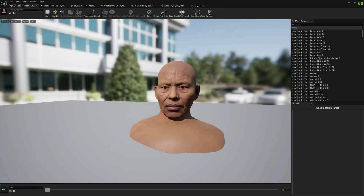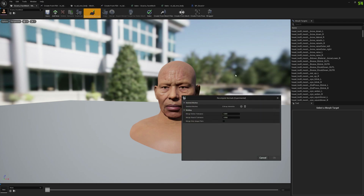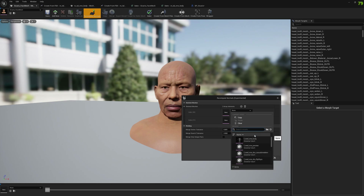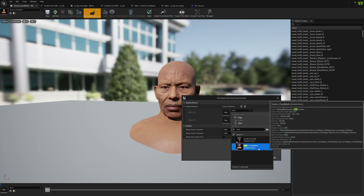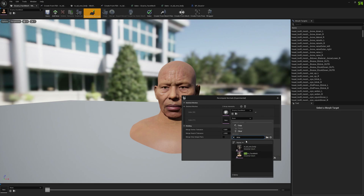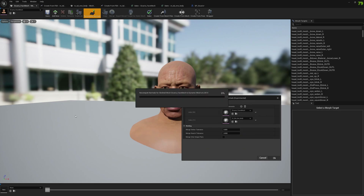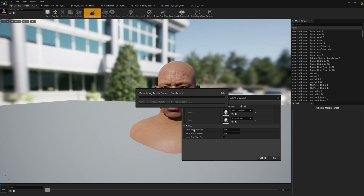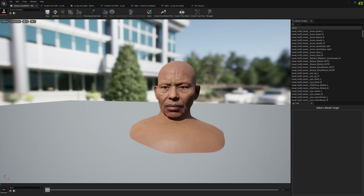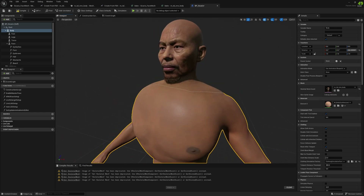We go to Mesh Morpher, select Recompute Normals, add two meshes, and select the Sicario Metahuman meshes — first the face and then the body — and press OK. These values are the welding configuration. We weld the two meshes, compute the normals, and then transfer them back to each mesh. That's how it works.